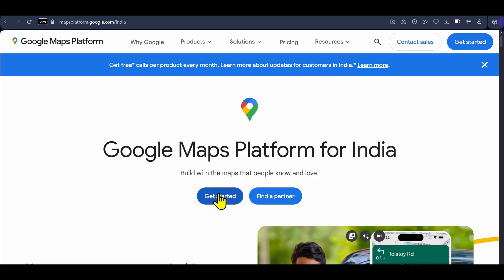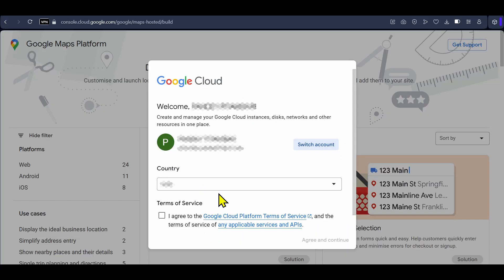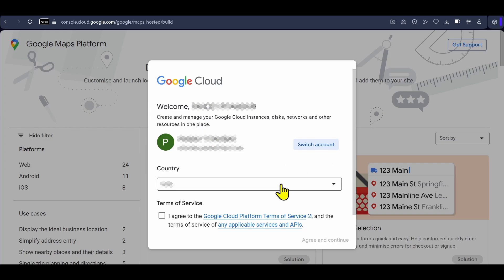Click here on get started. Google Cloud will choose the Gmail ID that you are logged in within the browser. If you want to change it, click here on switch account and select a Gmail that you want to use for the API key.